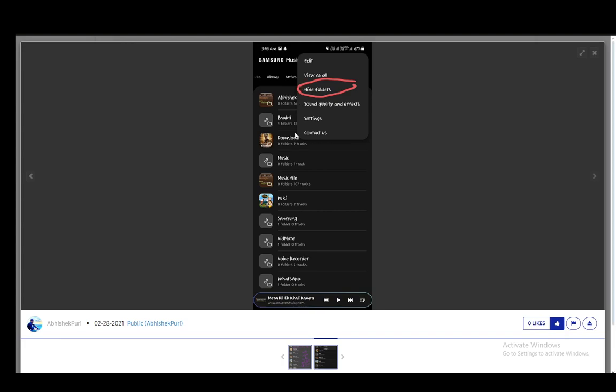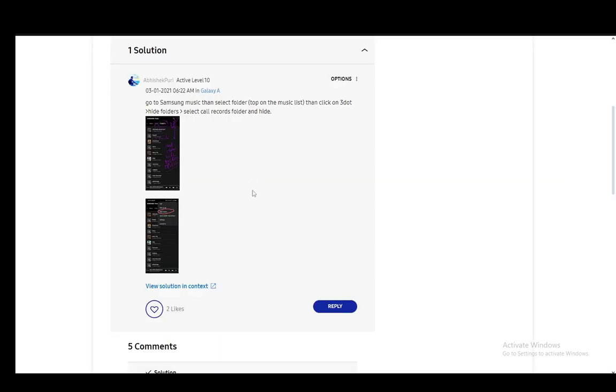Then you just click file folders or hide folders. Once you're here, you just need to hide the folder that you want which includes the calls which you have recorded and any other files which you might want to hide as well.